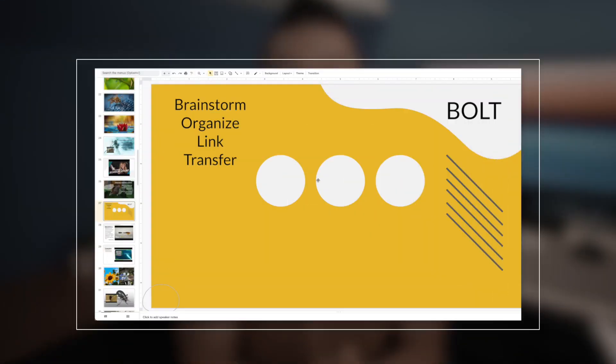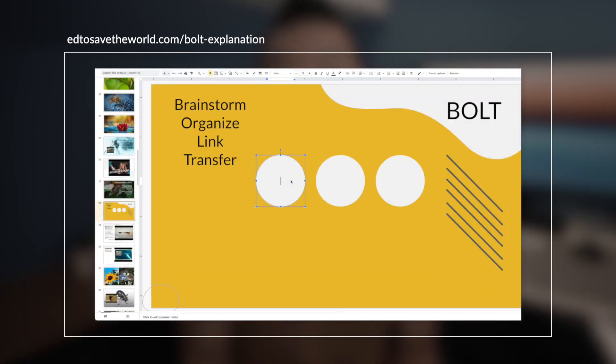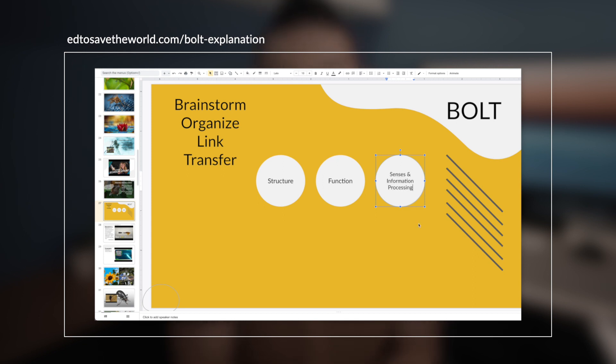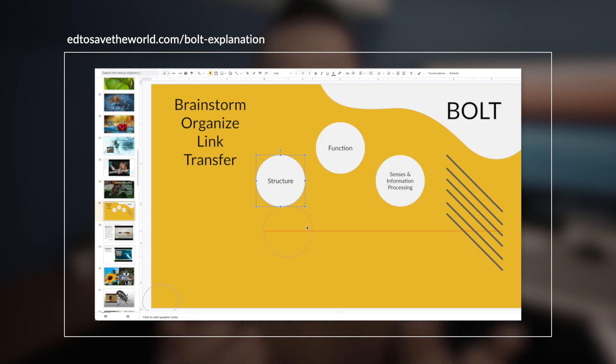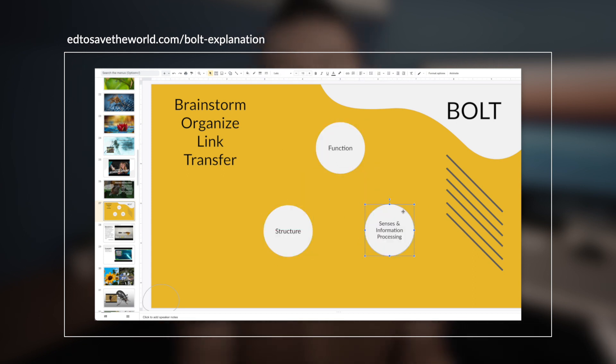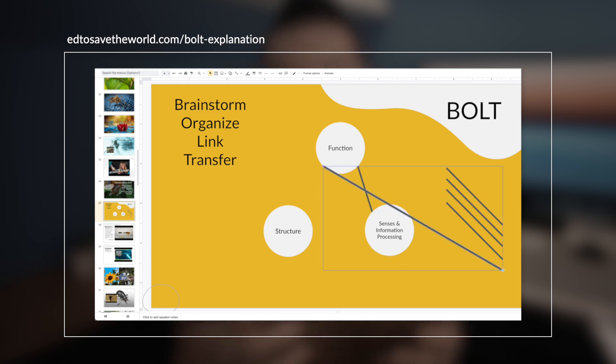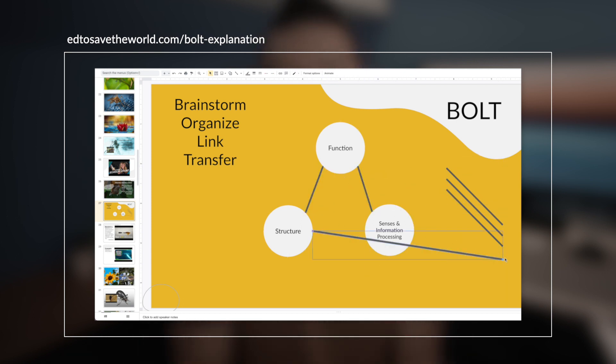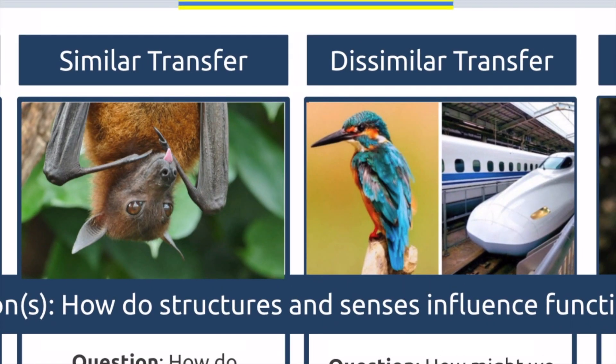To help students make connections and think about relationships between concepts, I included the BOLD strategy — a tool that helps students organize ideas into a visual representation. B is for Brainstorming a list of concepts related to a topic; O is for Organization of these ideas; L is for Linking the concepts using a line that describes the relationship between them; and T is for Transfer — thinking about new contexts, connections, and examples. Next up in the storyboard are similar transfer and dissimilar transfer.